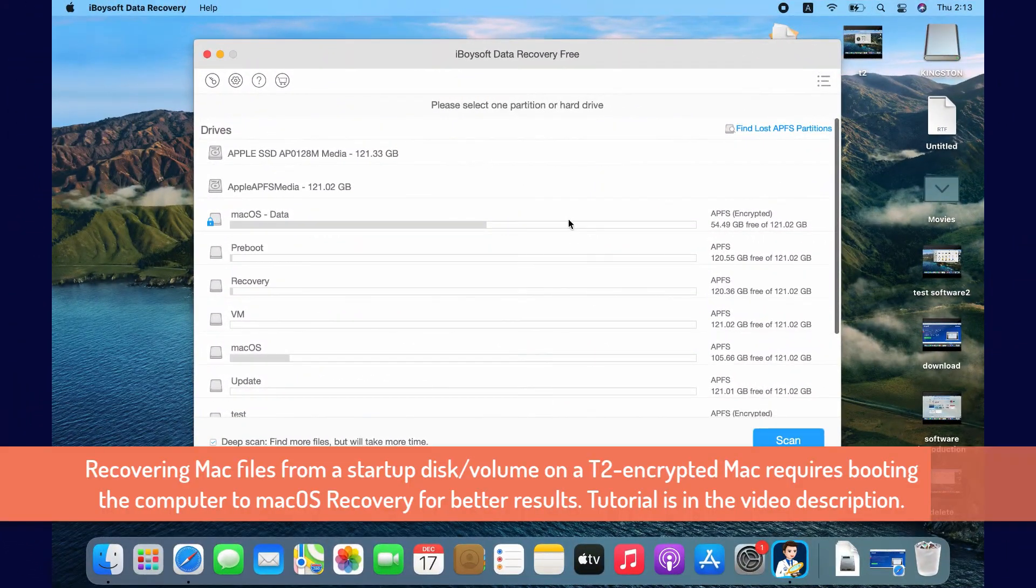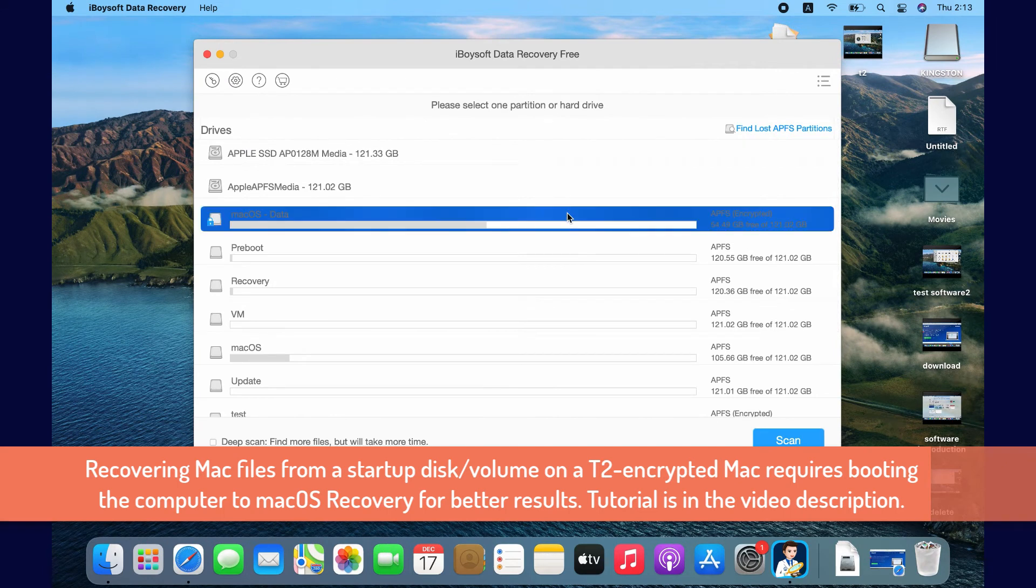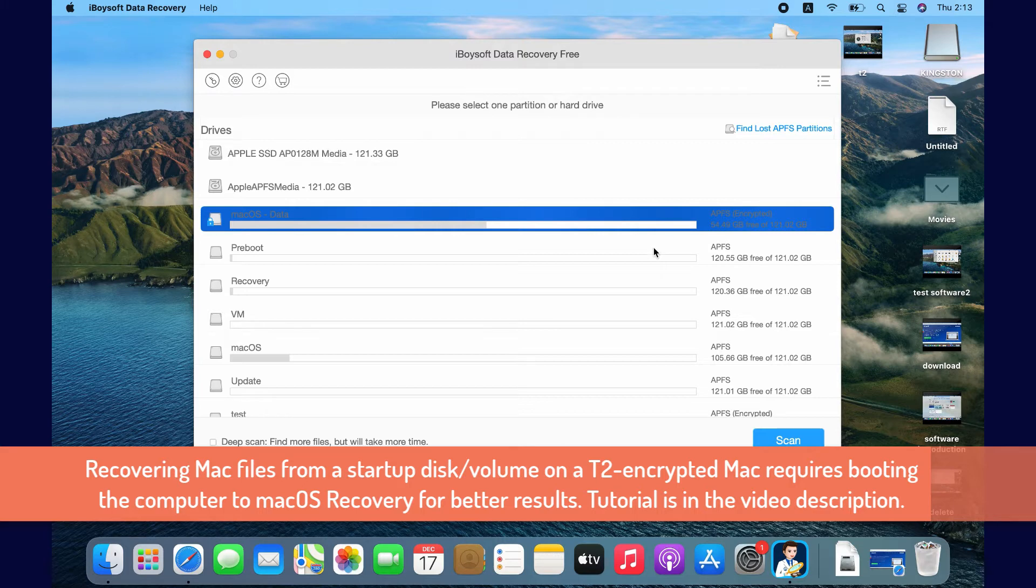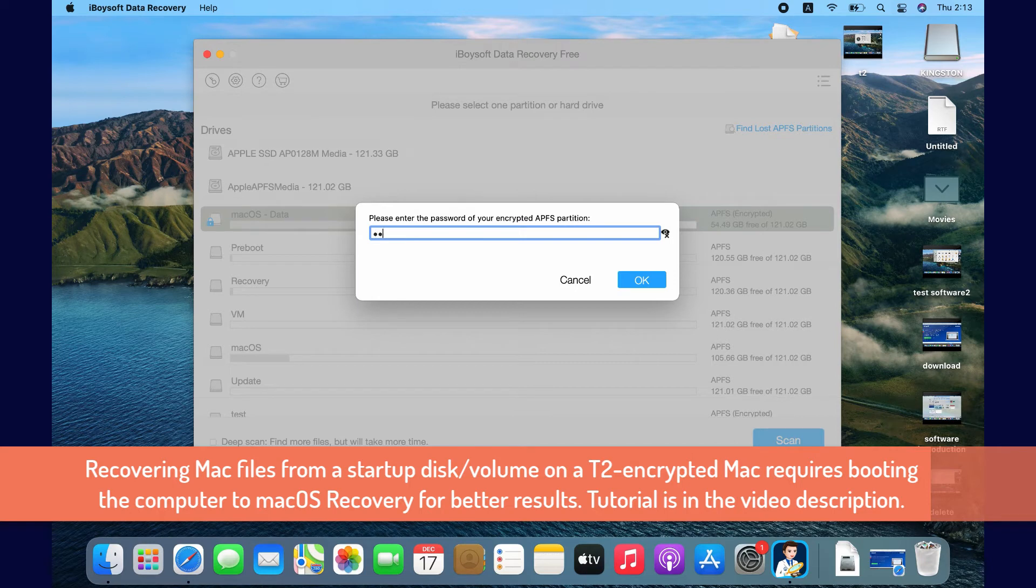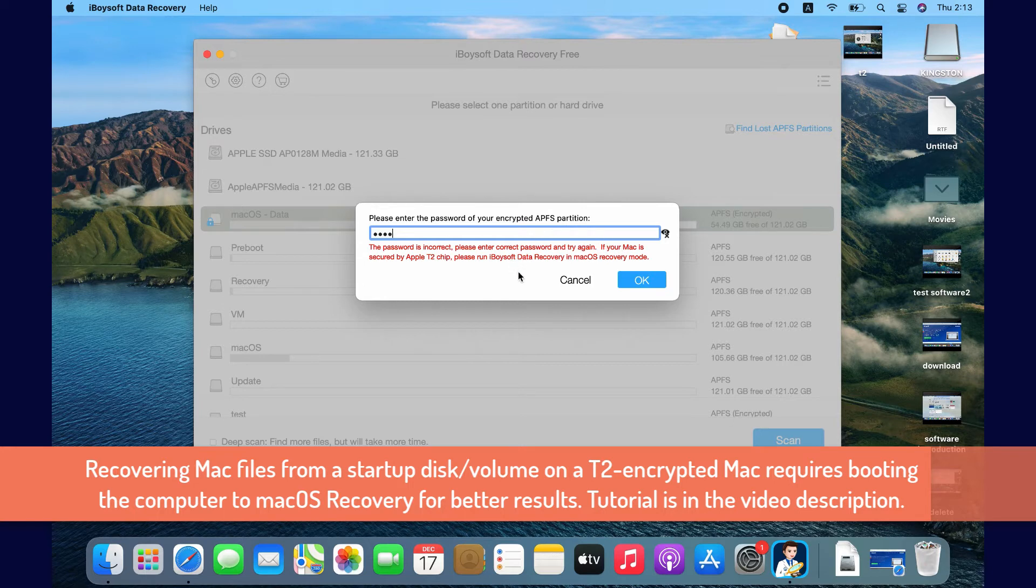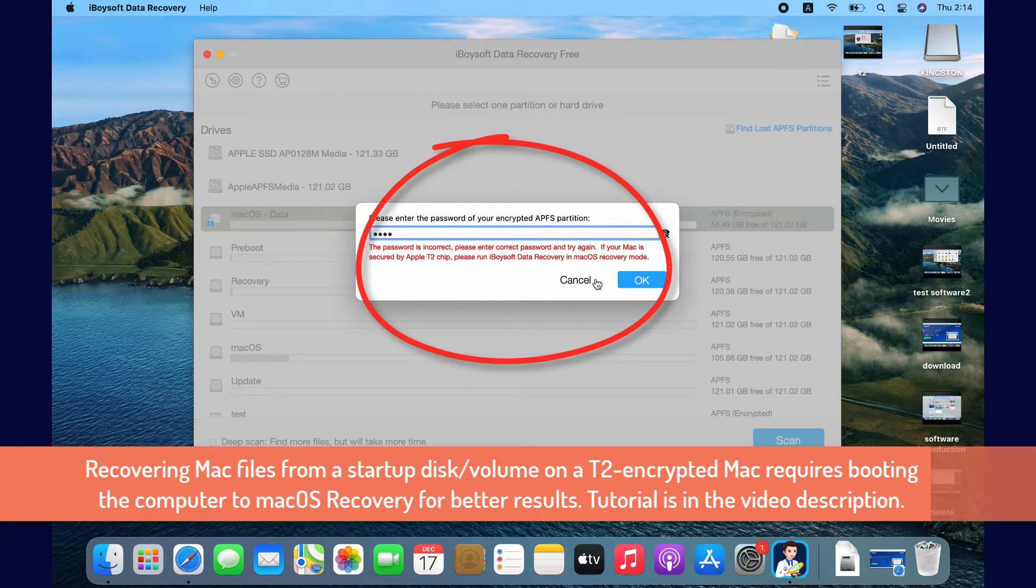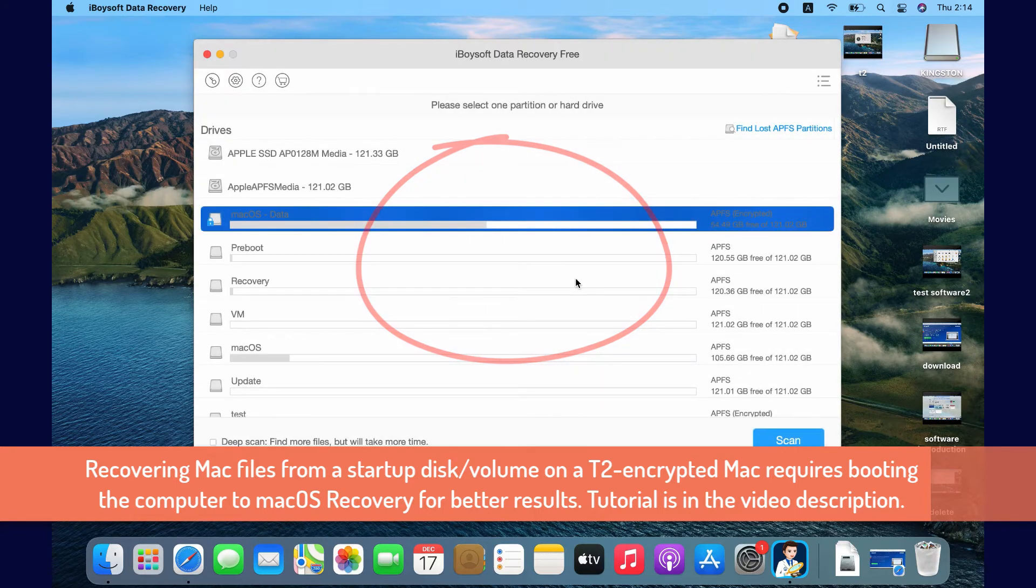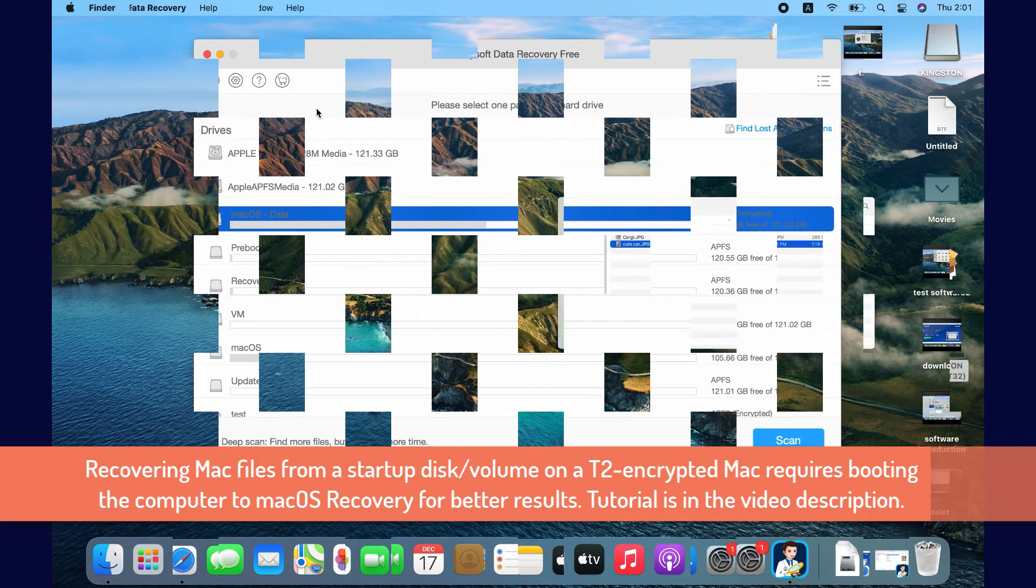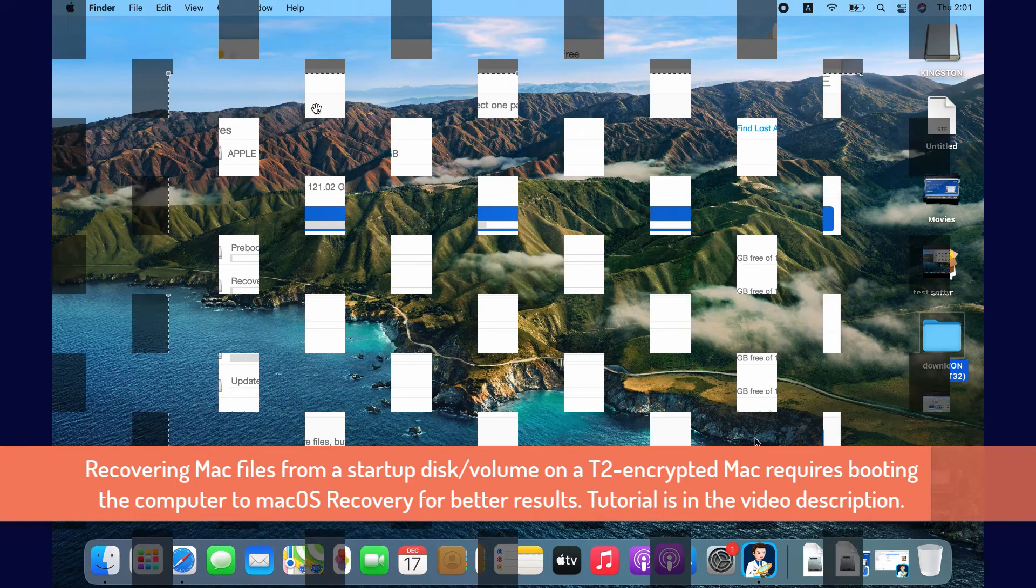If you need to scan Mac's internal storage volume on an Intel processed Mac, you can directly select the disk or volume and scan it. But on a T2 Secure Mac, I recommend you reboot the computer to macOS Recovery mode and retrieve your Mac files from there for better recovery results. You will see the suggestion here. A detailed tutorial of how to do this is in the video description.